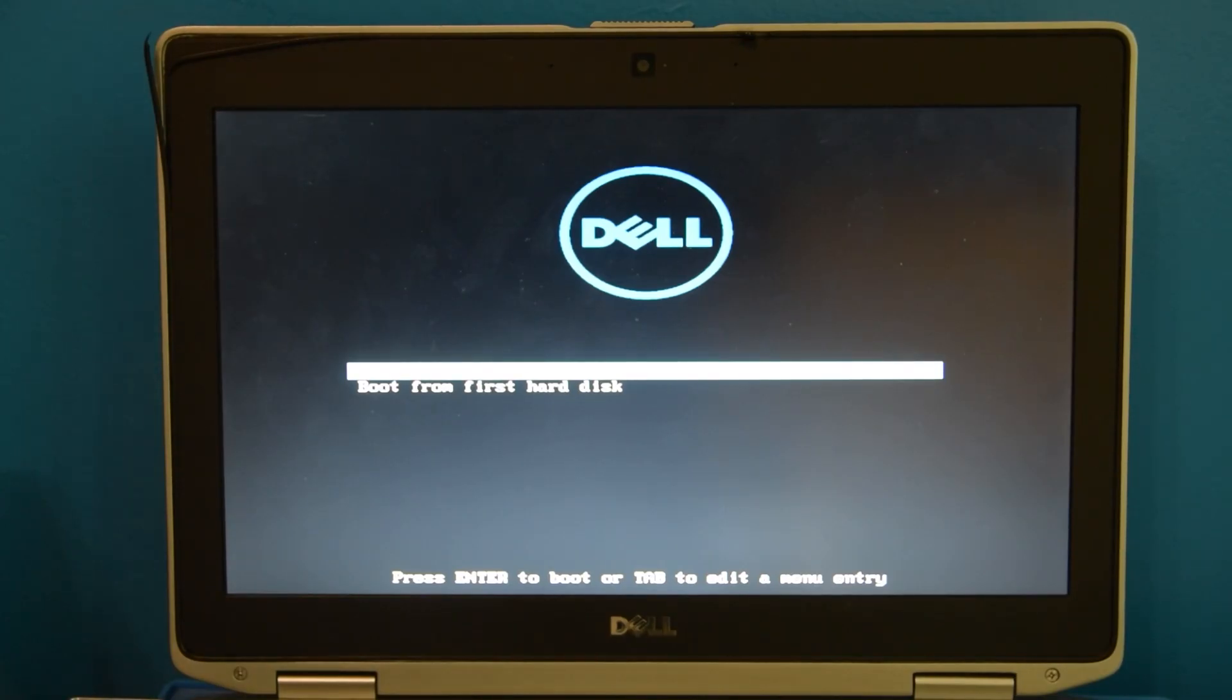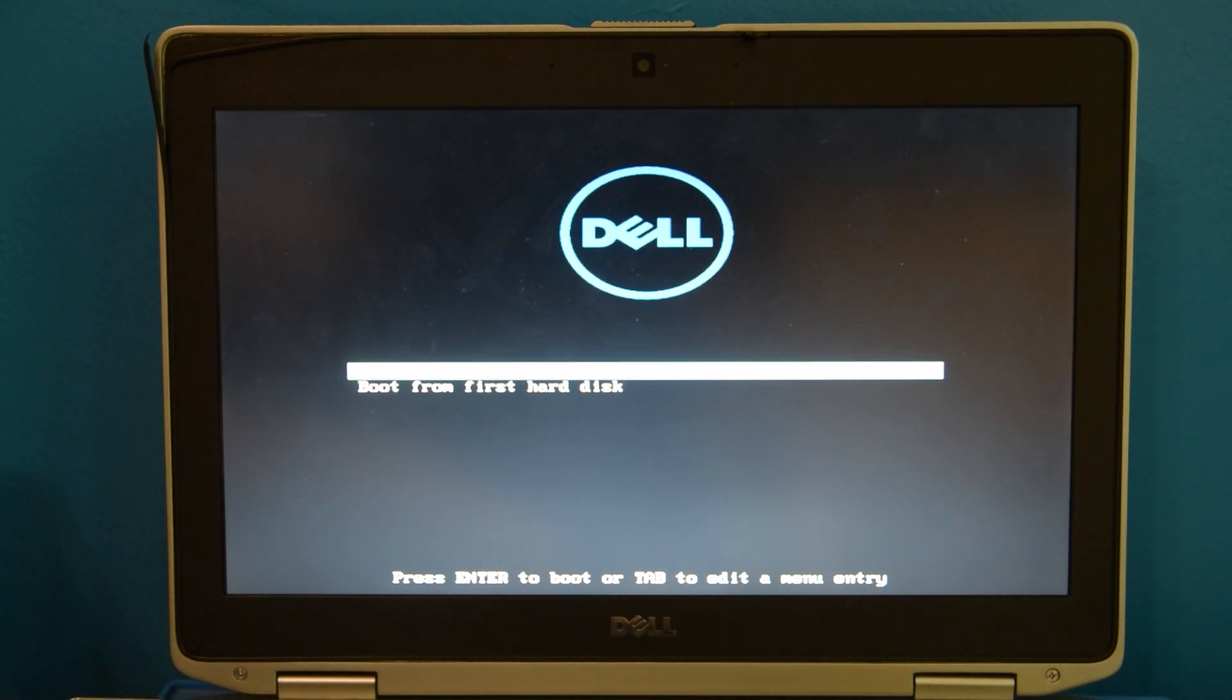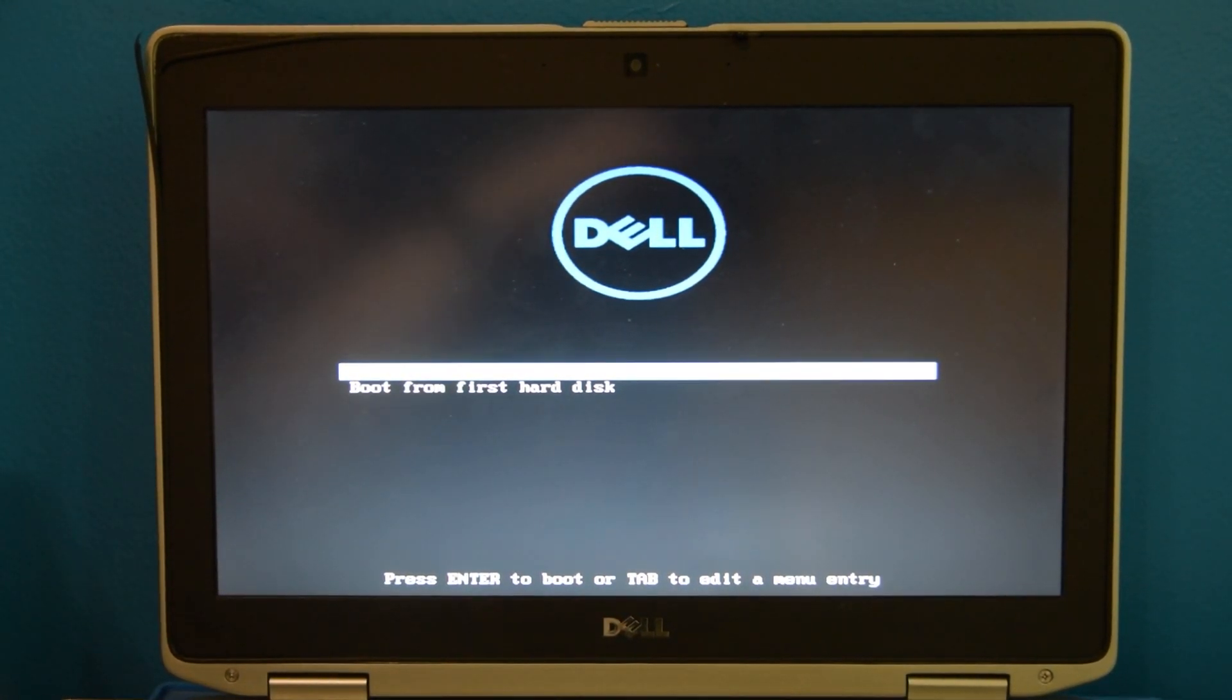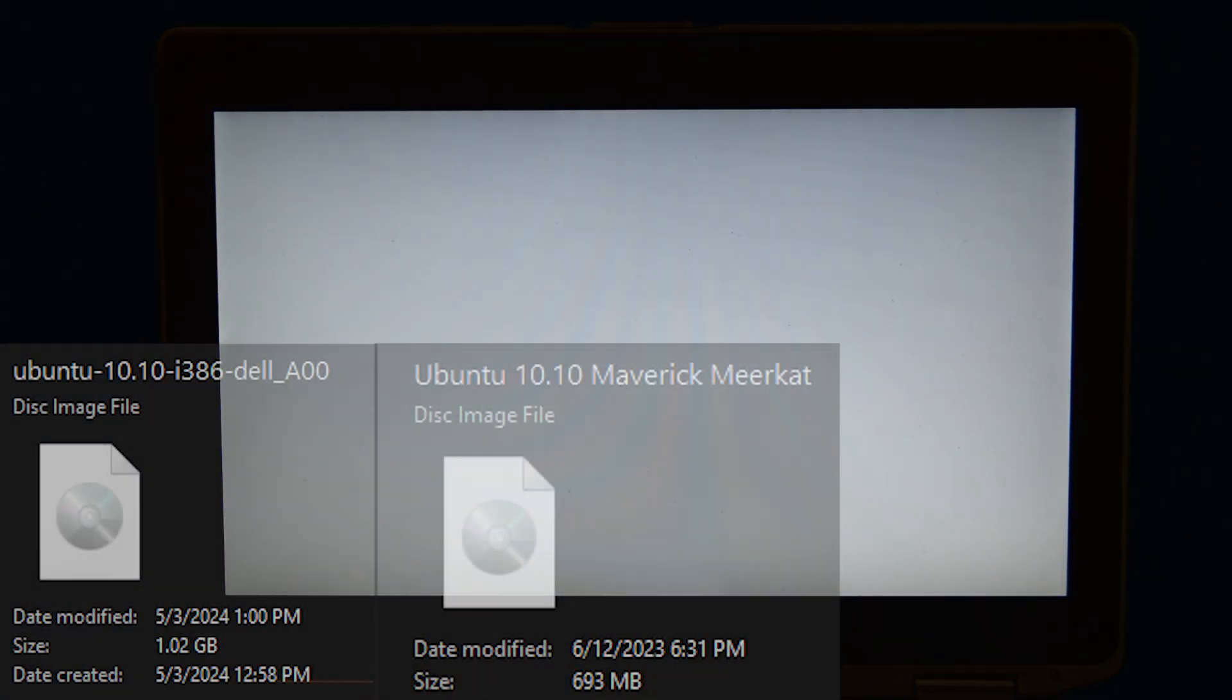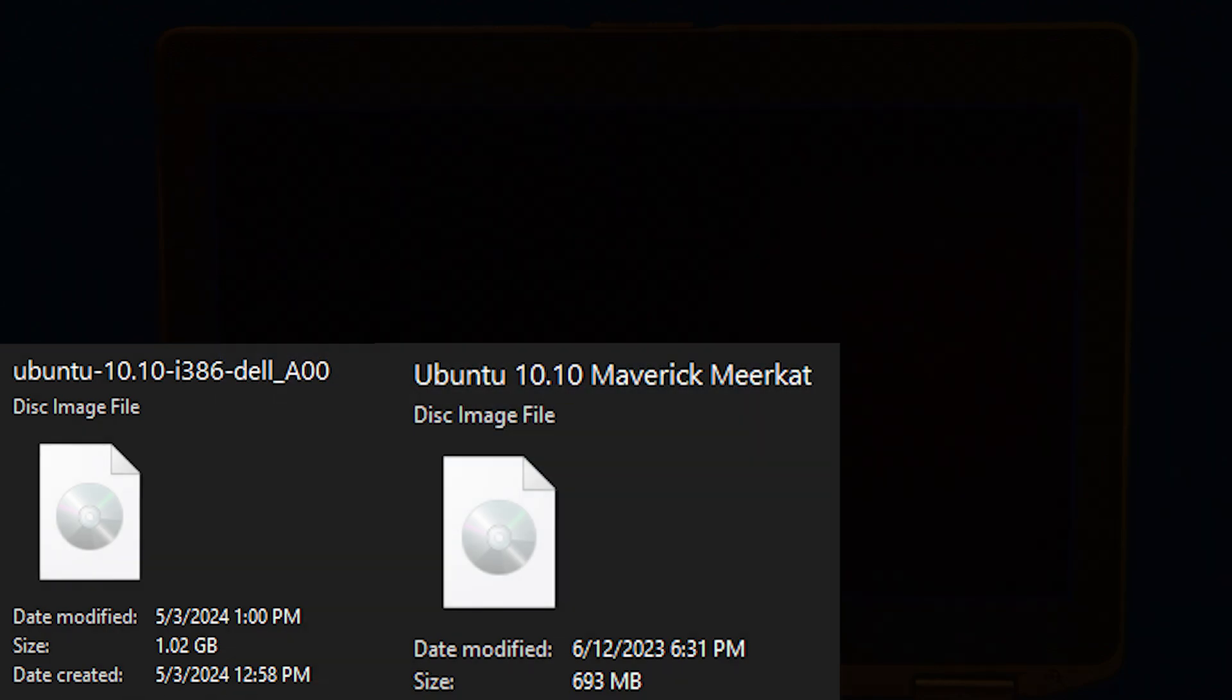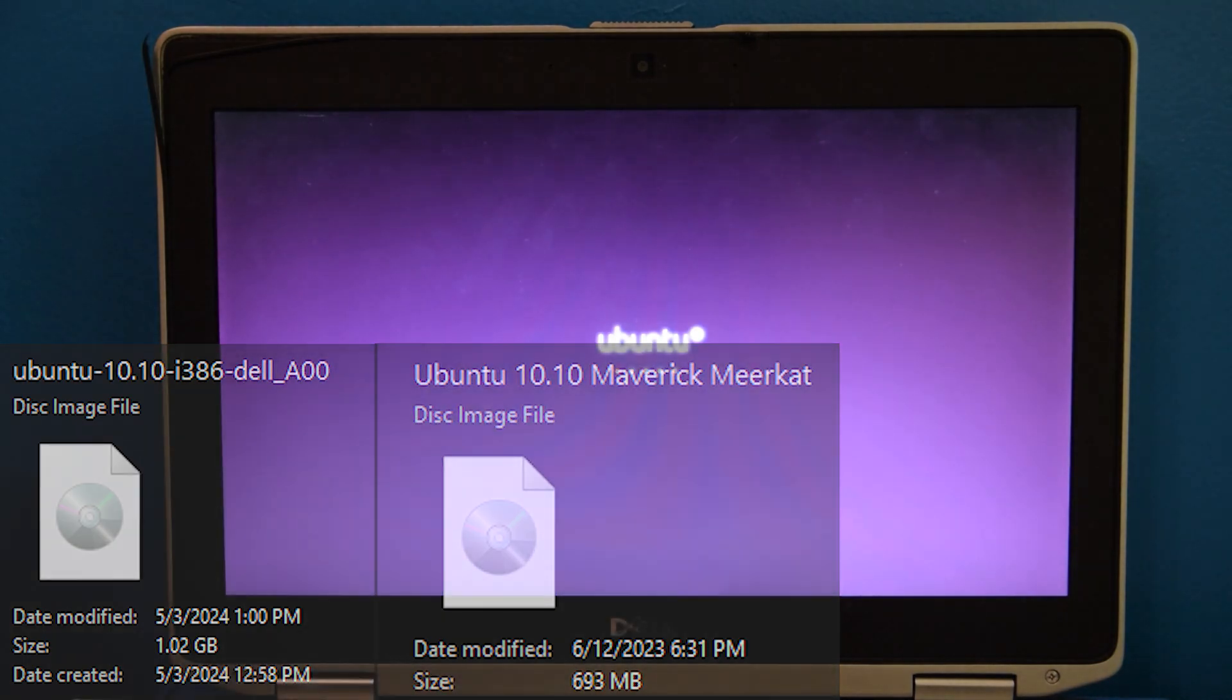Now, this ISO is technically a customized ISO. It's not the same as a standard one. As you can see, we only have Dell Recovery as our option. In fact, the ISO itself is bigger than a standard 10.10 x86 ISO by about 400-ish megabytes.